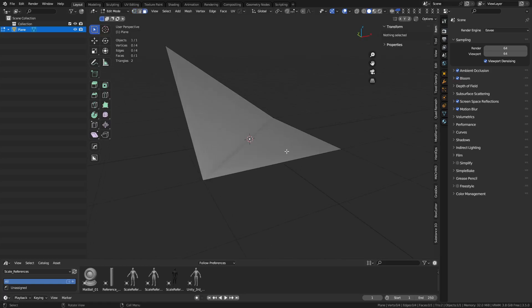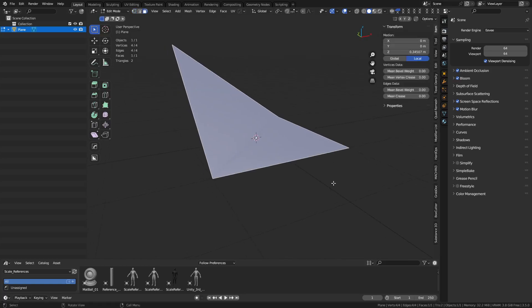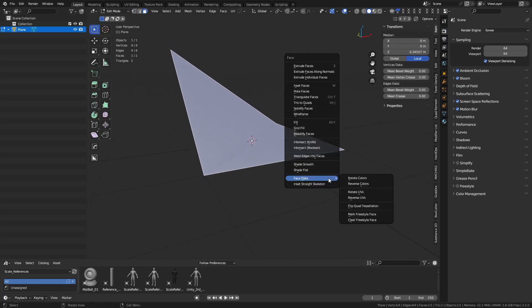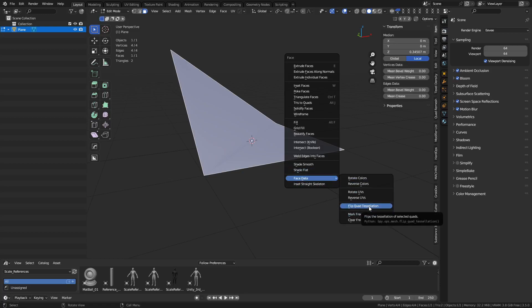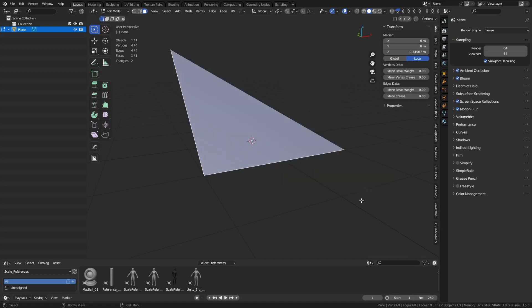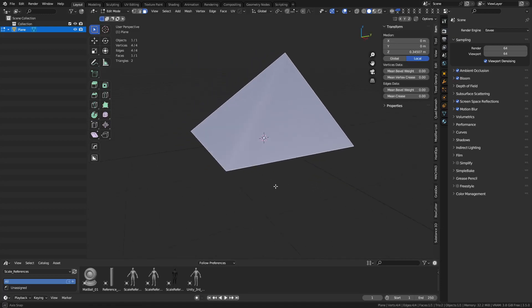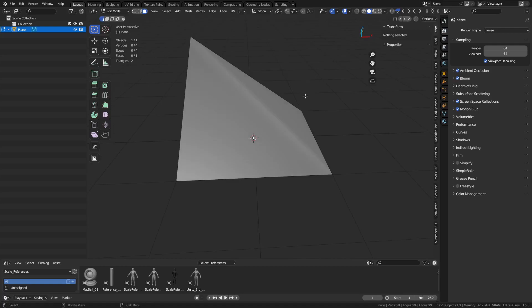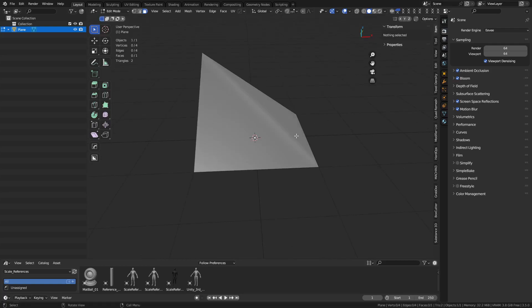But you can fix that now with a quick little selection of the face. Hitting Ctrl+F, you can go to face data down here, and you'll see there's flip quad tessellation. You can actually flip that around the other way if you wanted to. And you can do that by the face. So it's really quite useful.